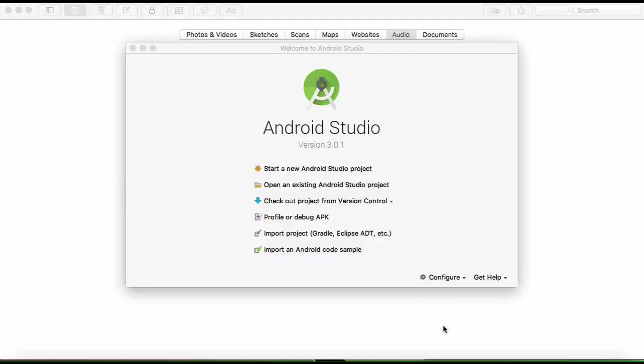We are going to learn how to create a painting app on Android Studio. Without wasting your time, let's start.